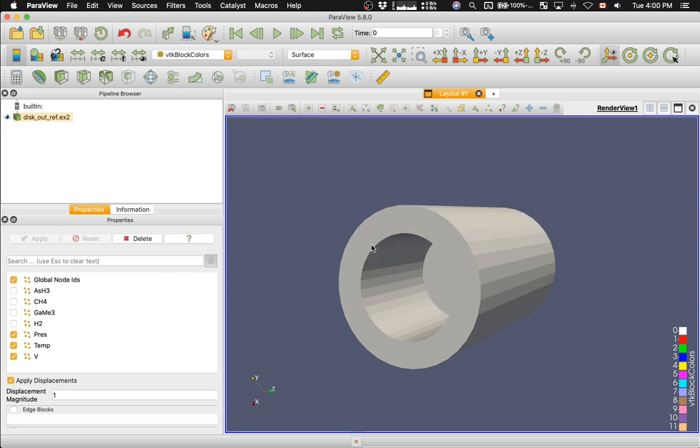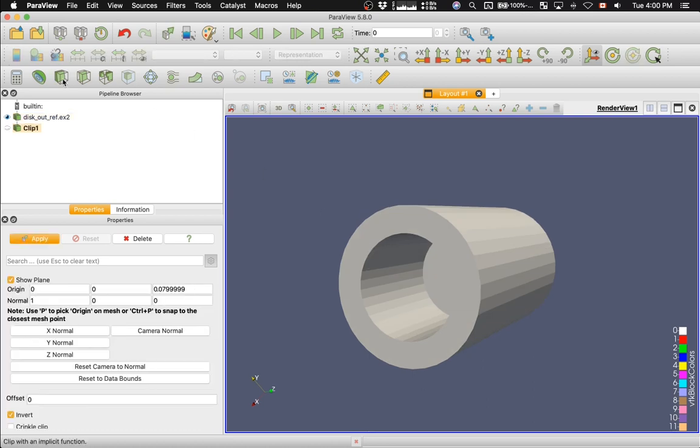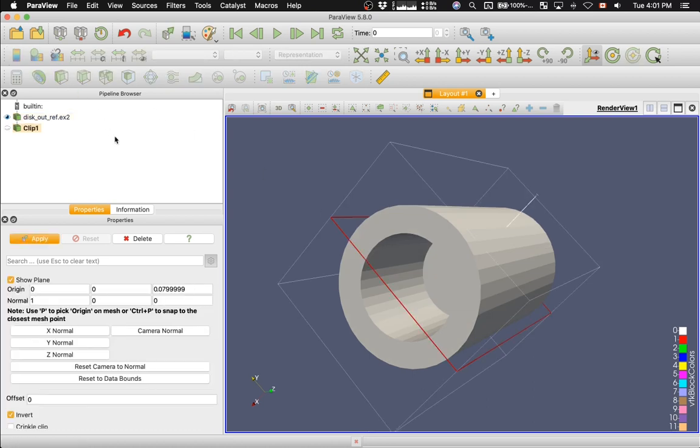And now let's apply the Clip Filter, like that. Hit Apply.